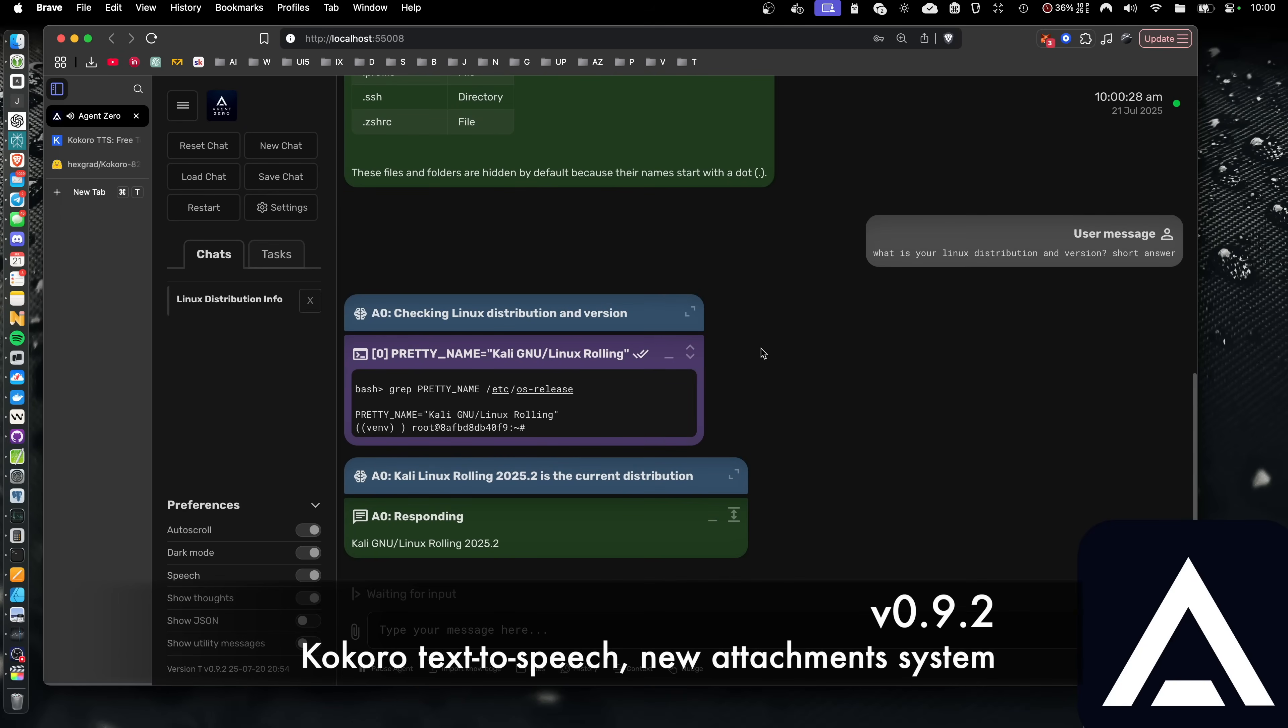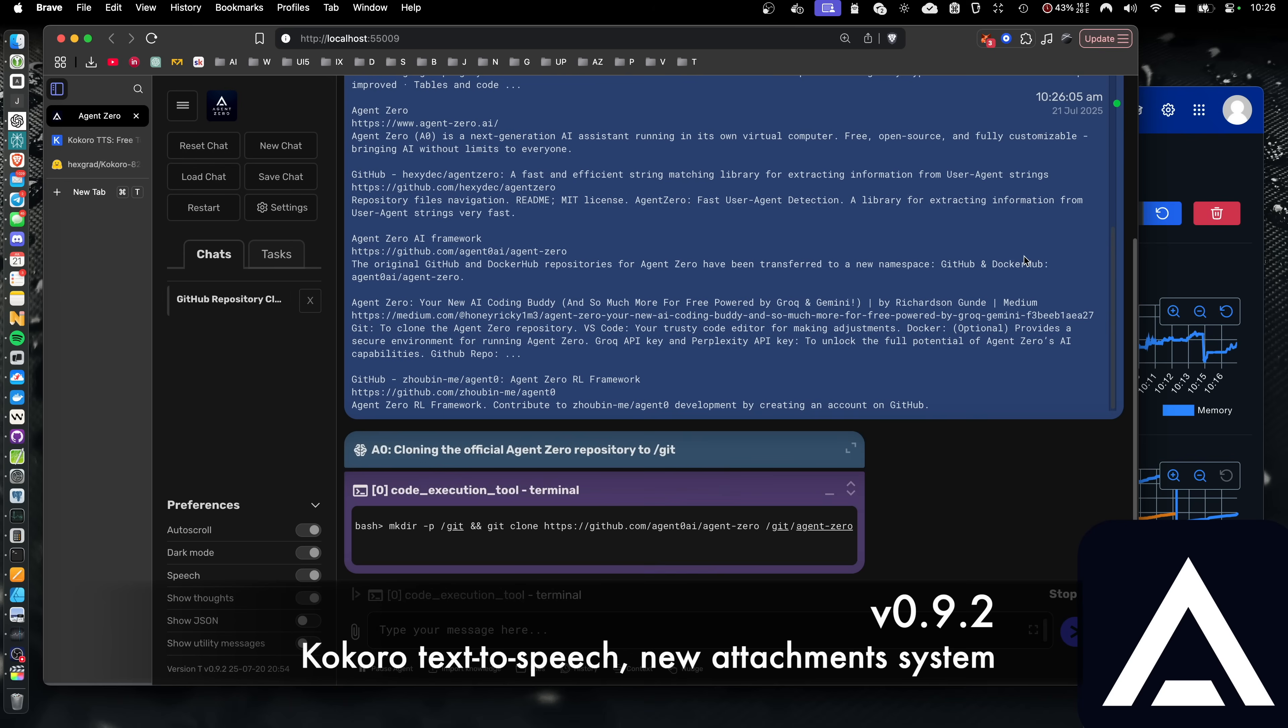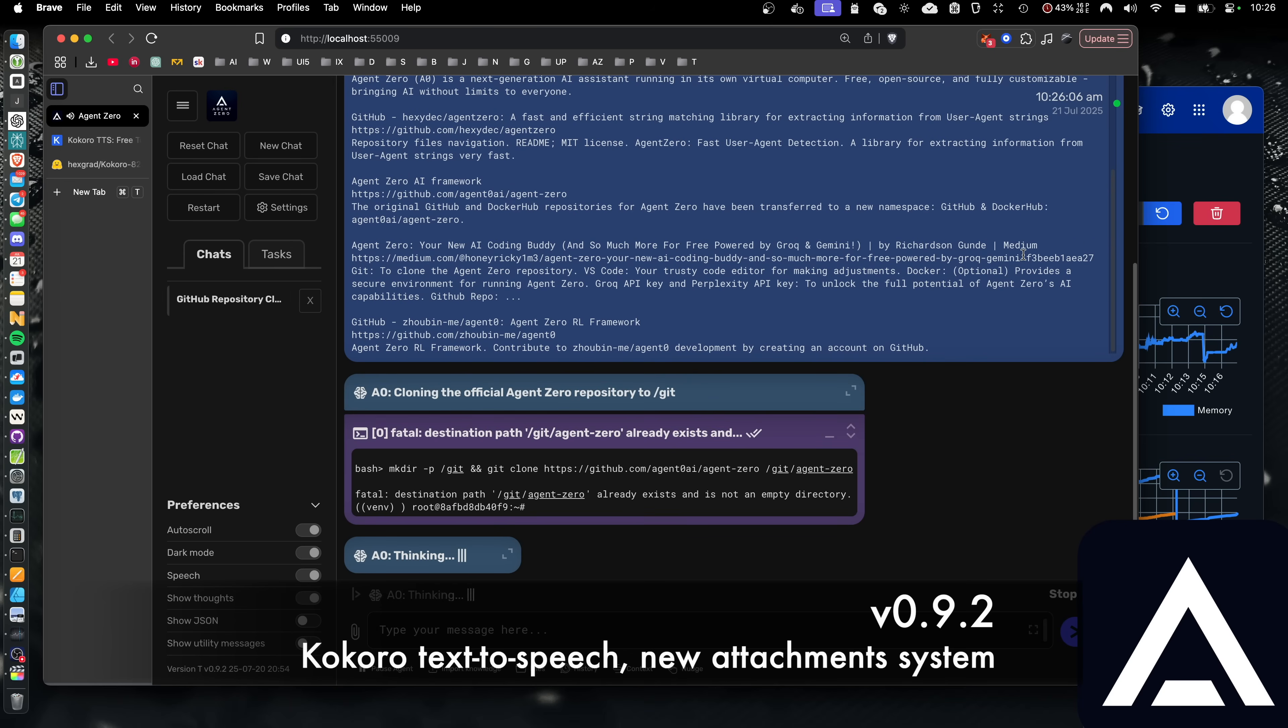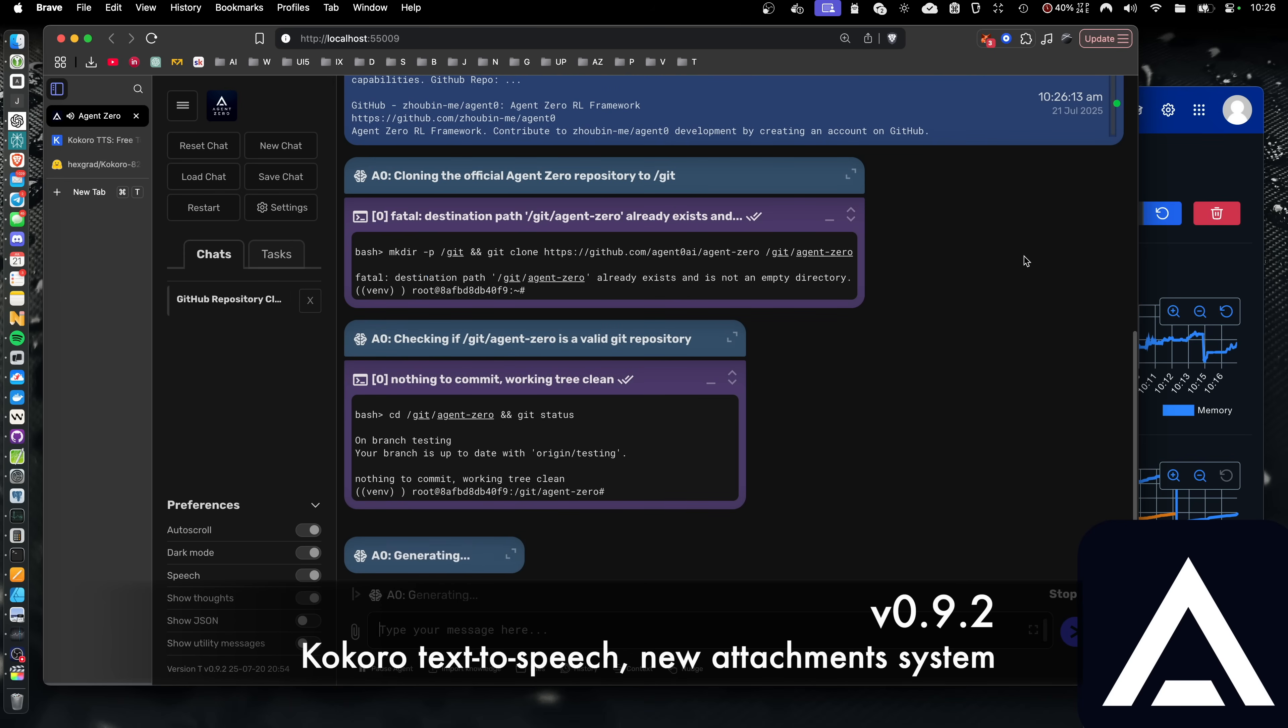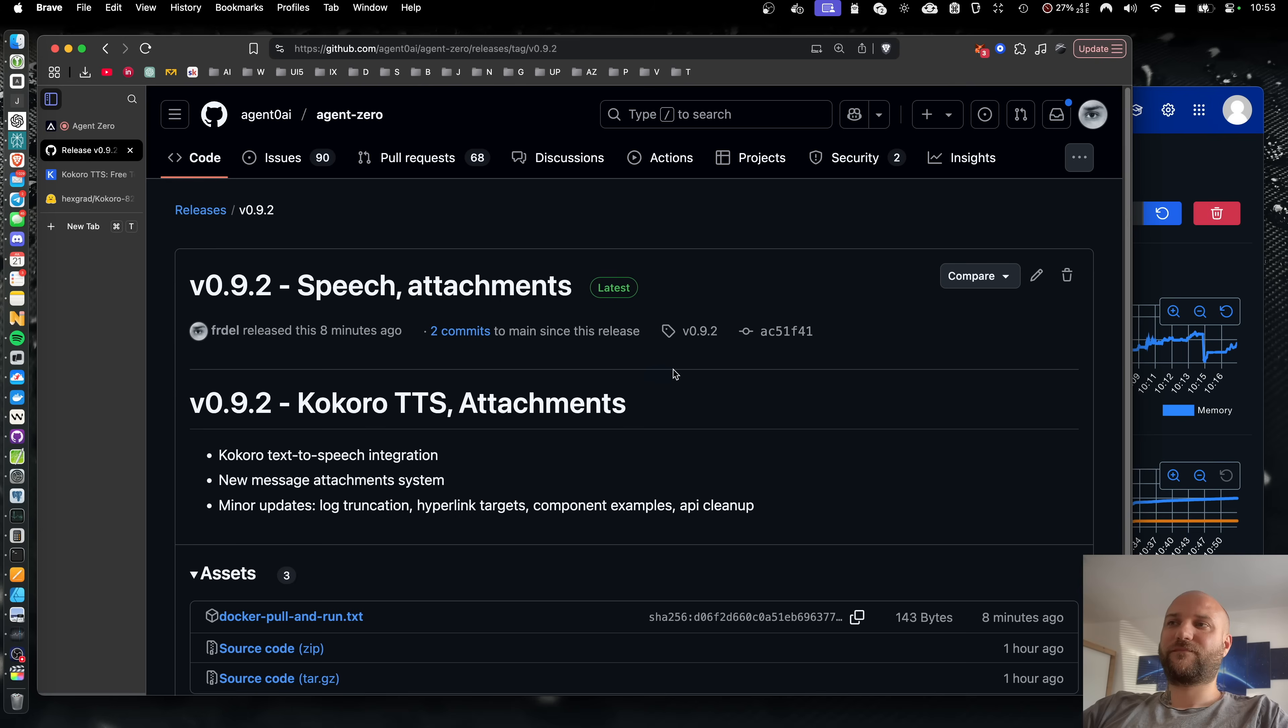Checking Linux distribution and version. Cloning the official Agent Zero repository to Git. Checking if Git Agent Zero is a valid Git repository. Welcome back.